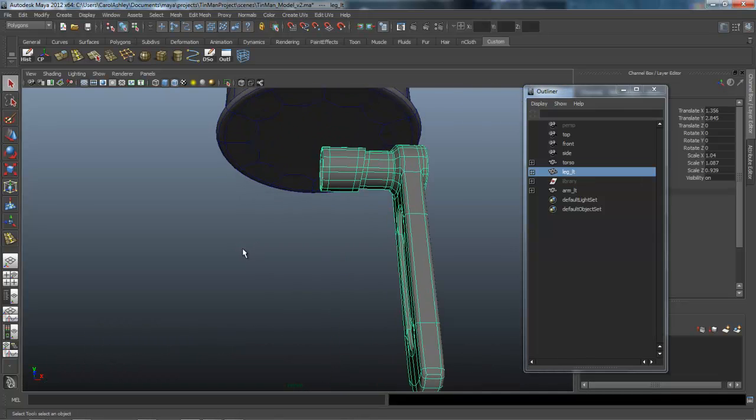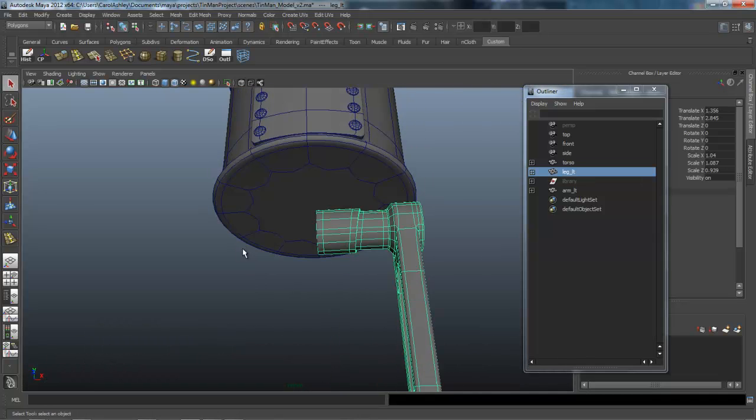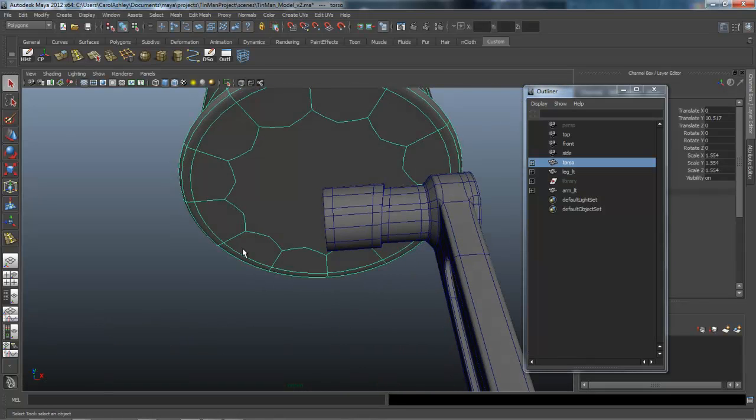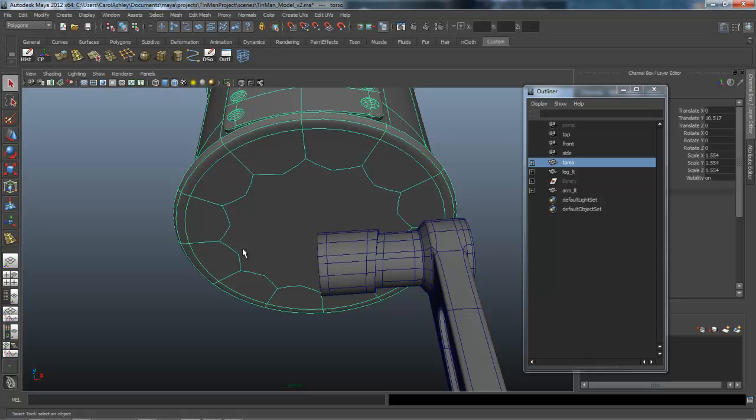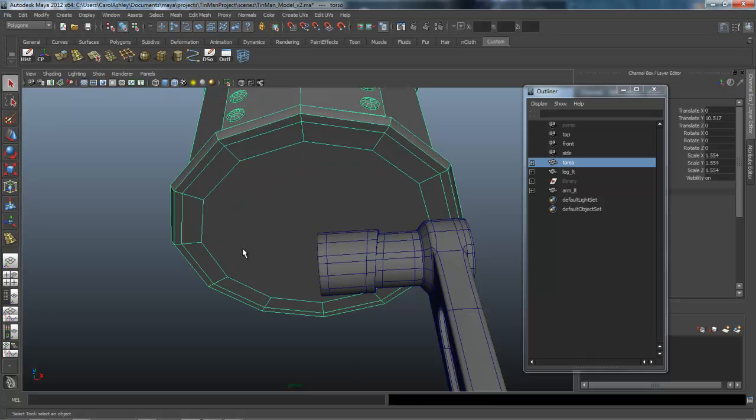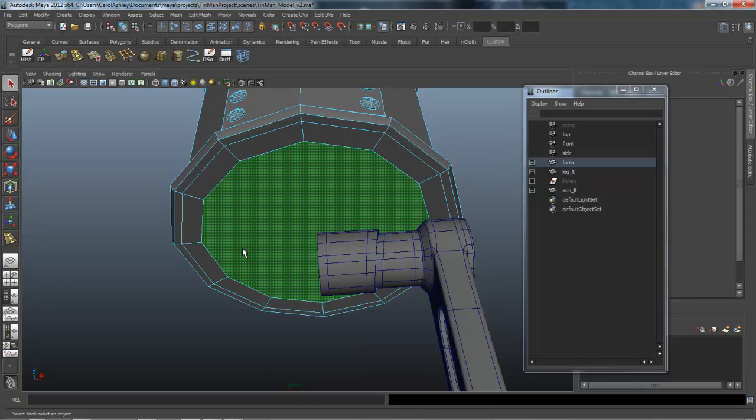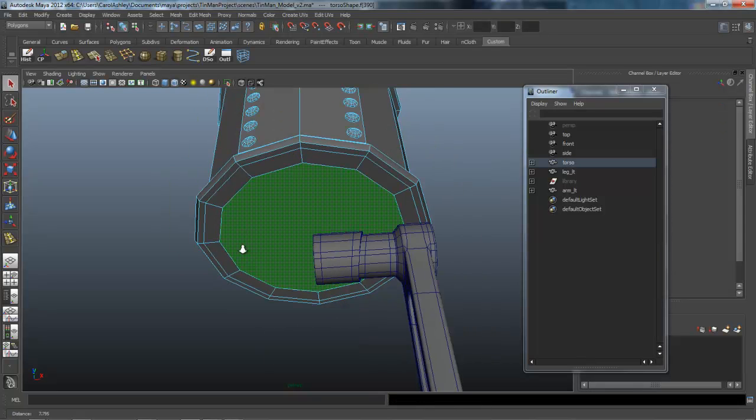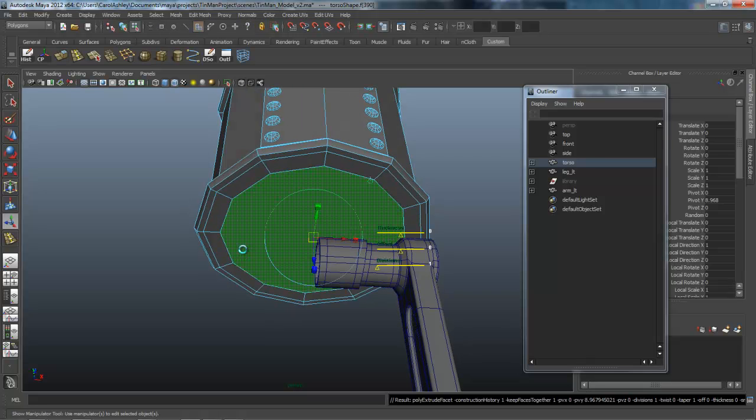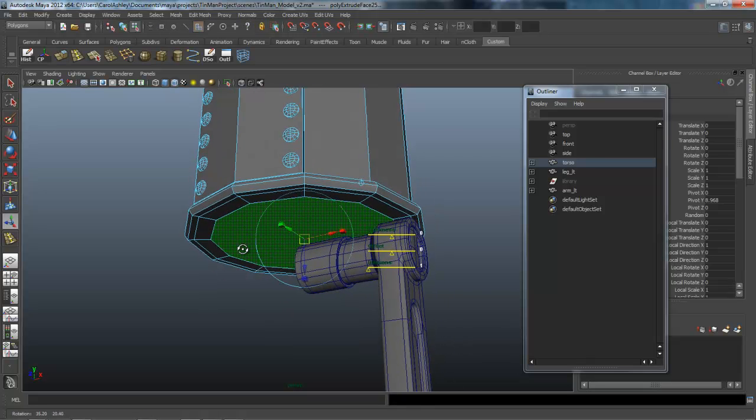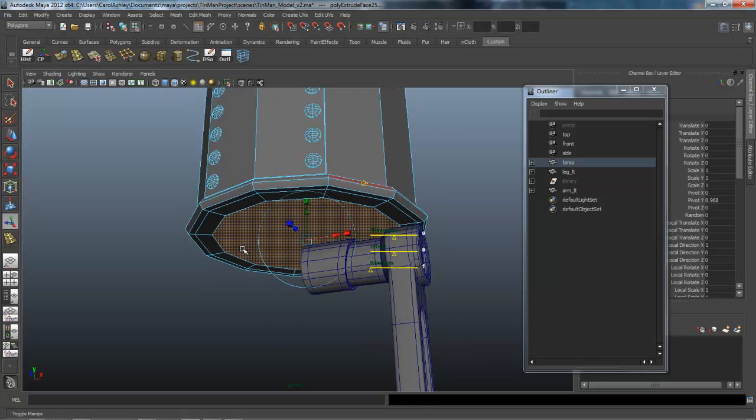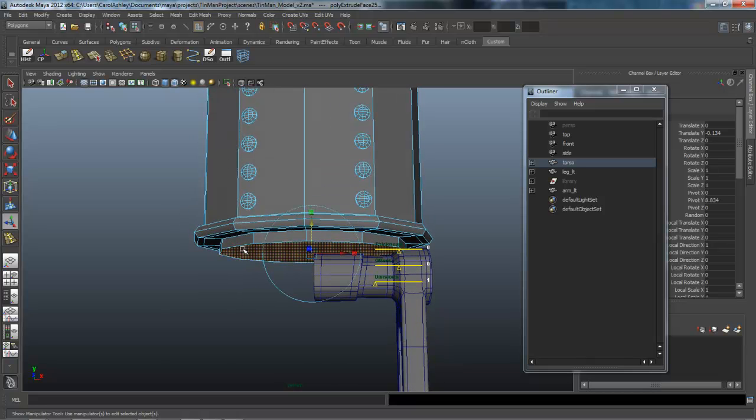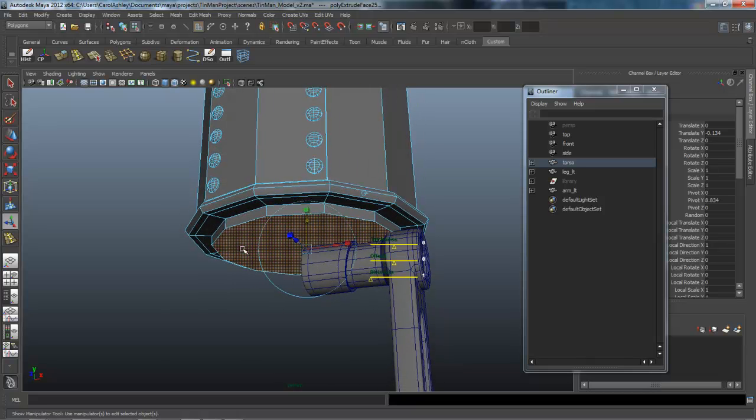So the next thing we're going to do is create this pelvis piece right here. Hit one on the keyboard, right mouse click, grab the face, extrude that down, create a little bit of a lip there.